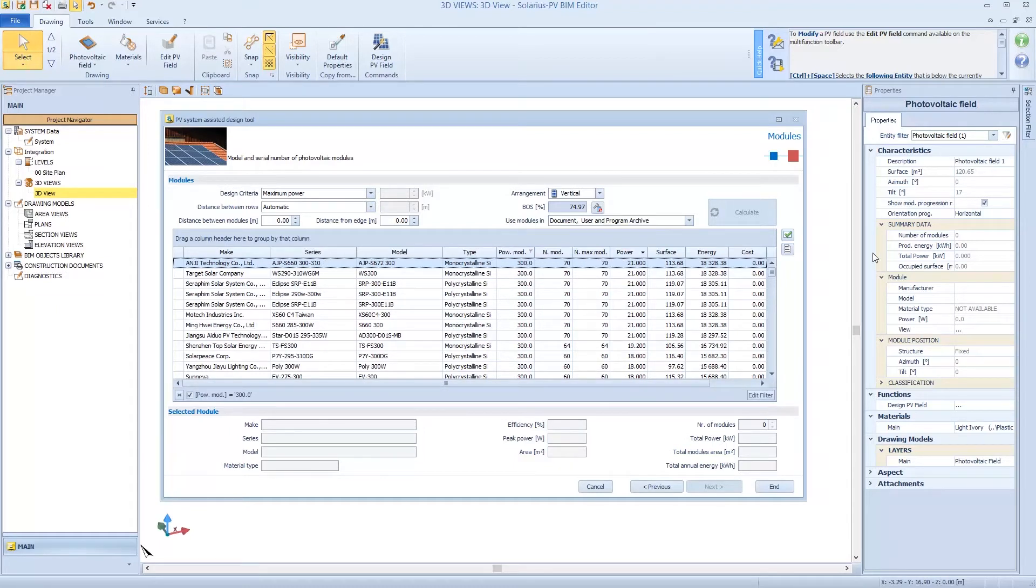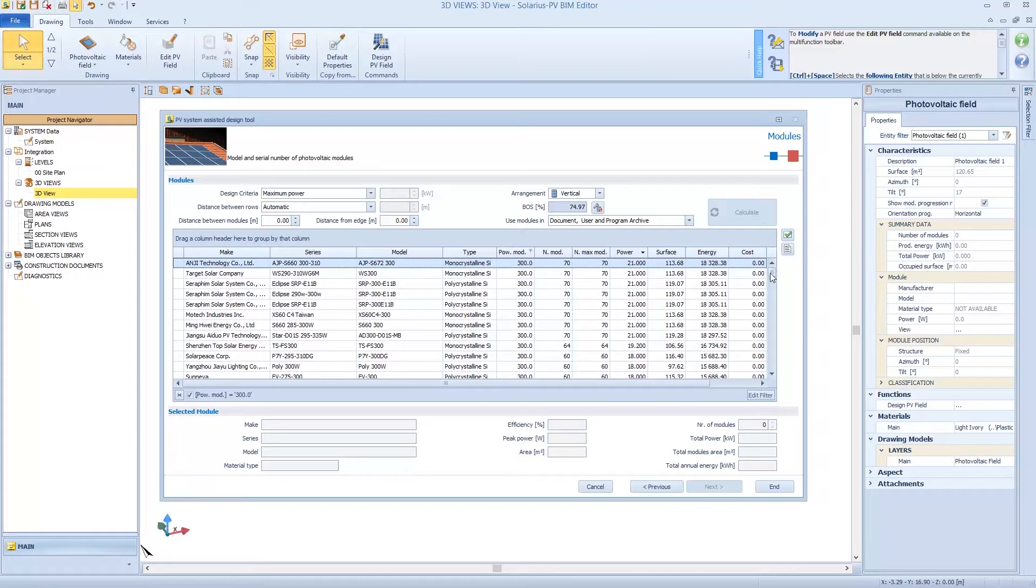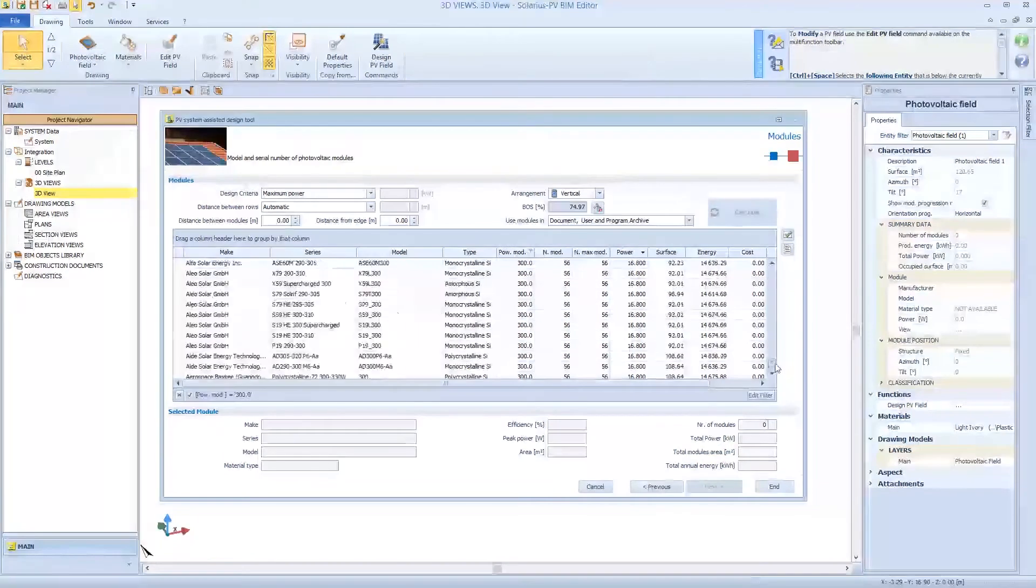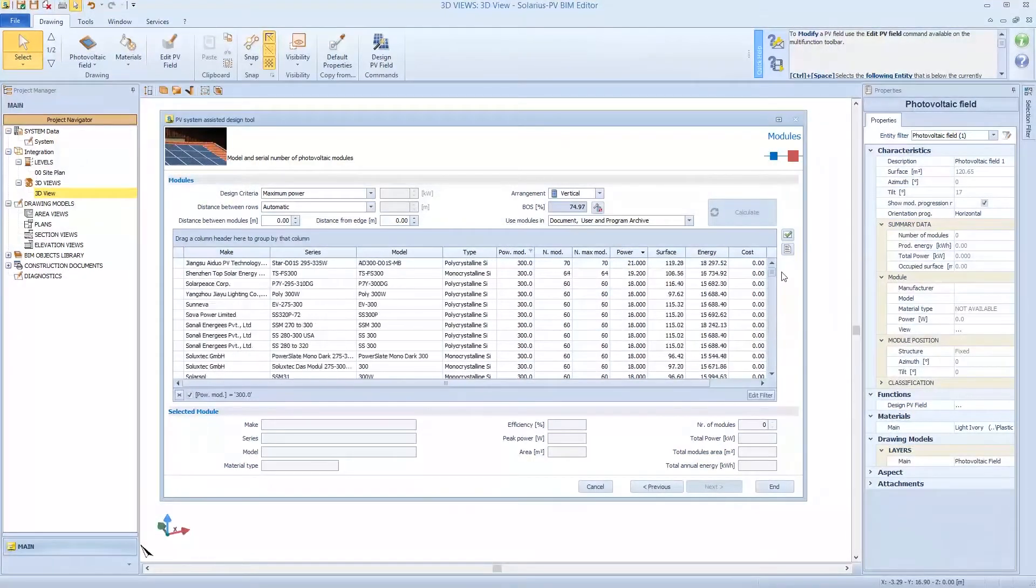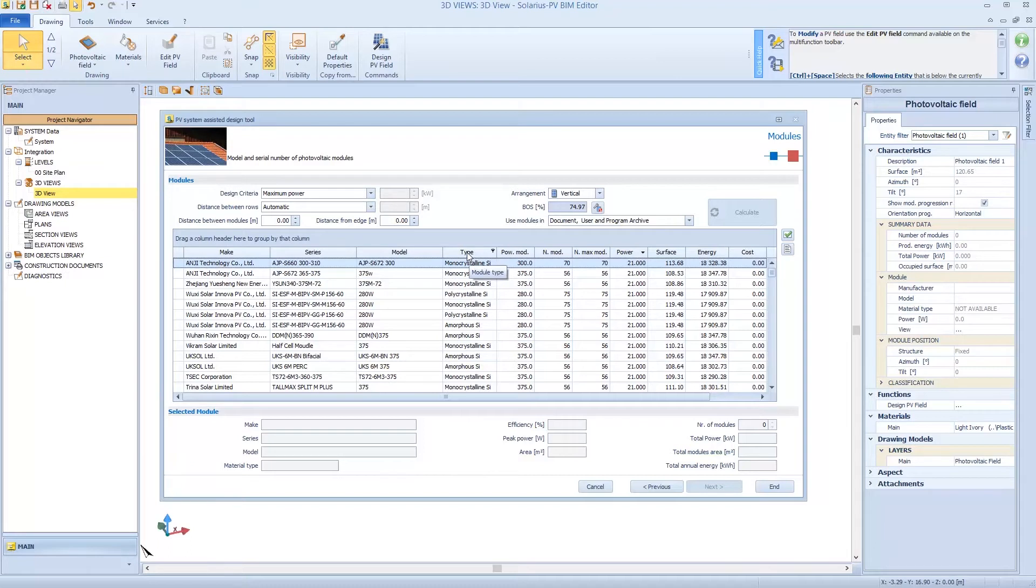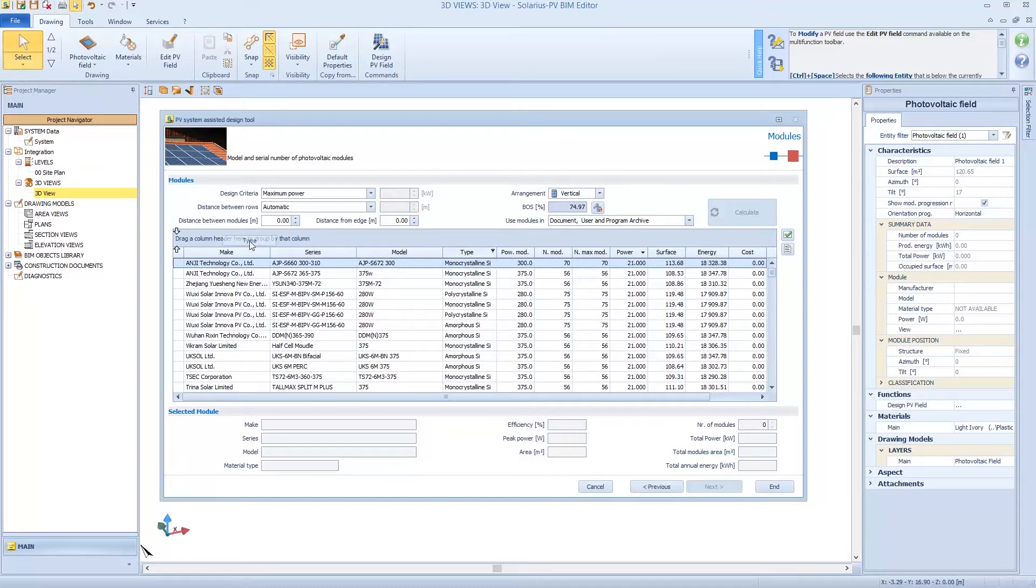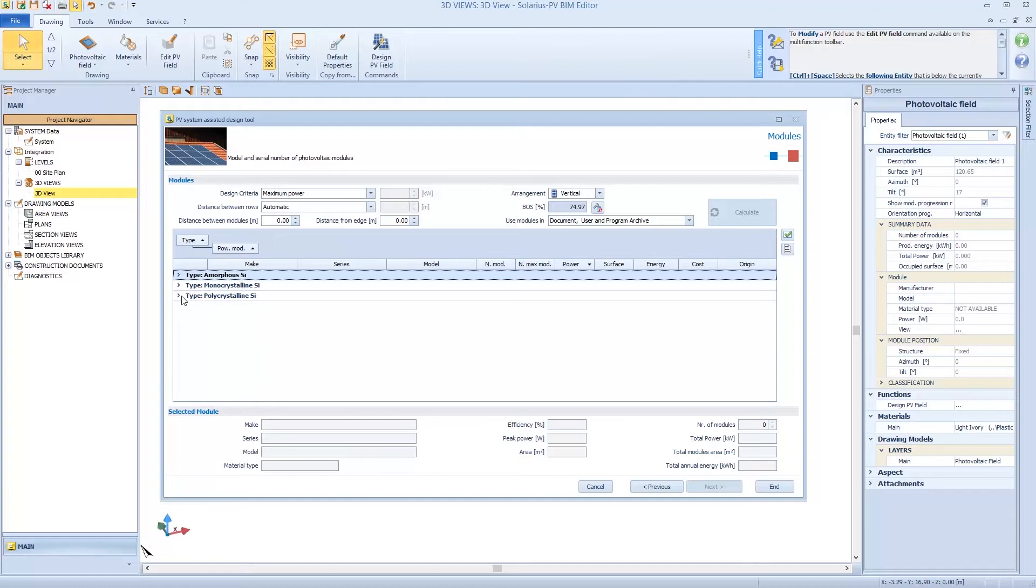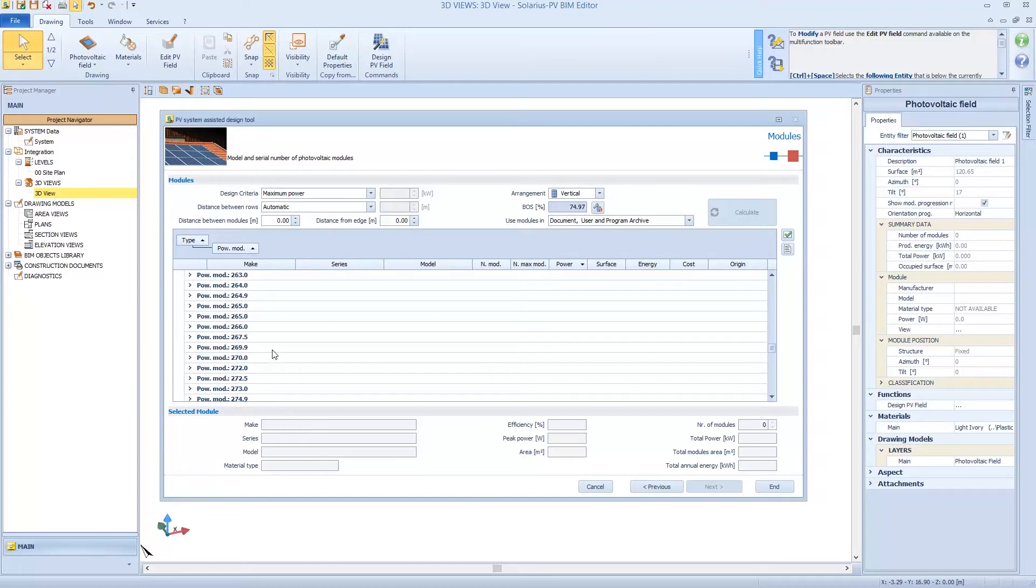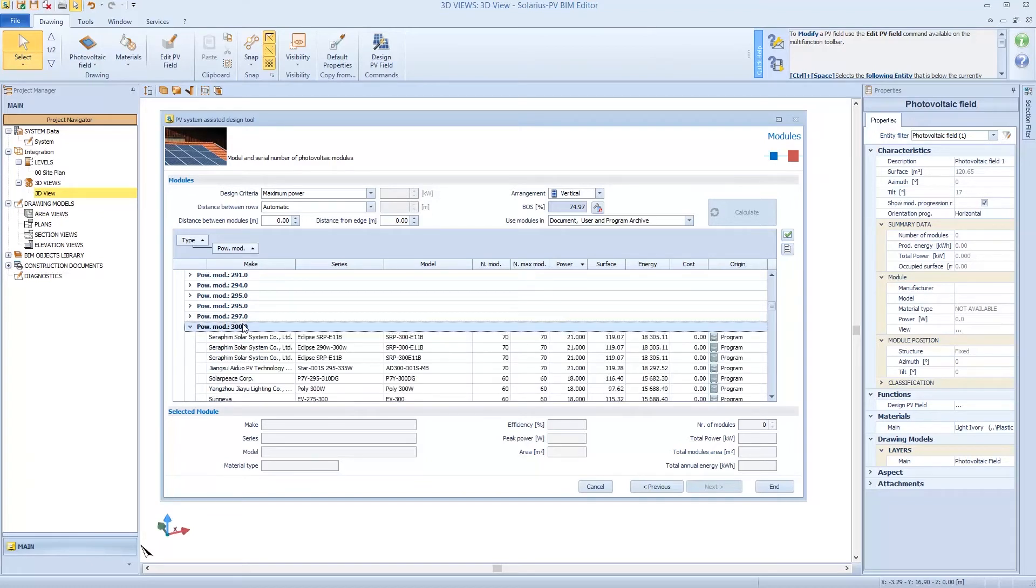Solarius shows me all 300W modules. But I can always delete the filter and drag a column header. I can apply filter by type or maybe by power. So when I explore filter, I see type polycrystalline, and I can choose all modules with different power of 300W.